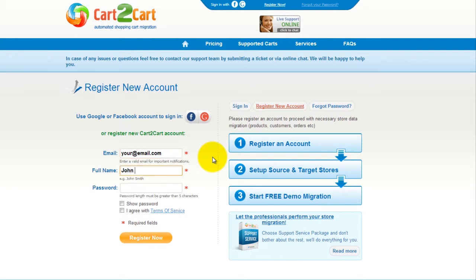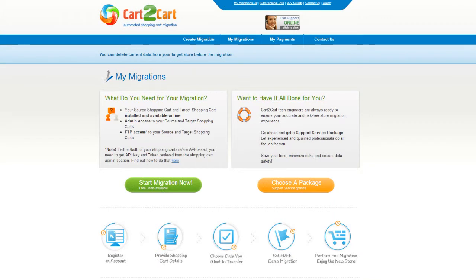It's completely web-based, so there's no software to install and you can get started right away. You can choose between two options. If you would like to perform migration on your own, then click Start Migration Now.